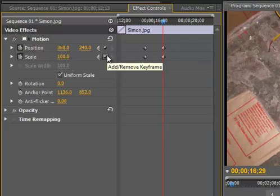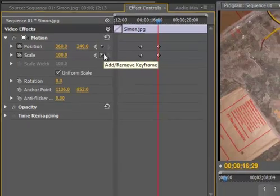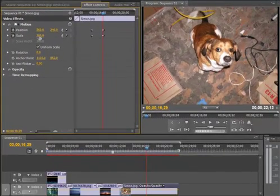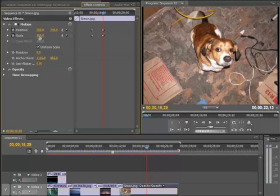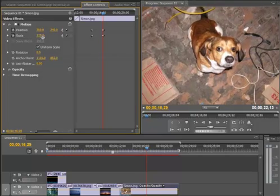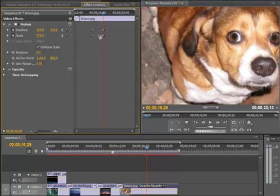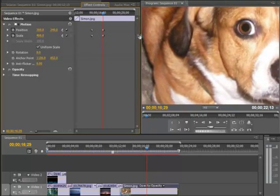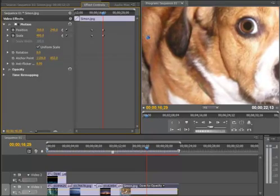Now, I can always adjust these later, and I'll show you that in just a minute. So what I would like to do first is adjust the scale. It's important to do scale first, because then you can adjust the position based on how the picture looks once you've zoomed in. I would like Simon's face to be the focus, basically a little triangle between his eyes and nose. So I'm going to zoom in until I have dog face, about like that.